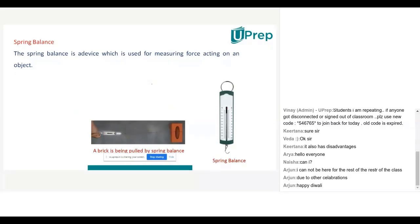Generally, to measure force, which device do we use? We use a spring balance. A device which is used to measure force will be known as a spring balance. By spring balance, you can generally calculate weight. Weight is also a force, and normal force you can also find with the help of a spring balance.